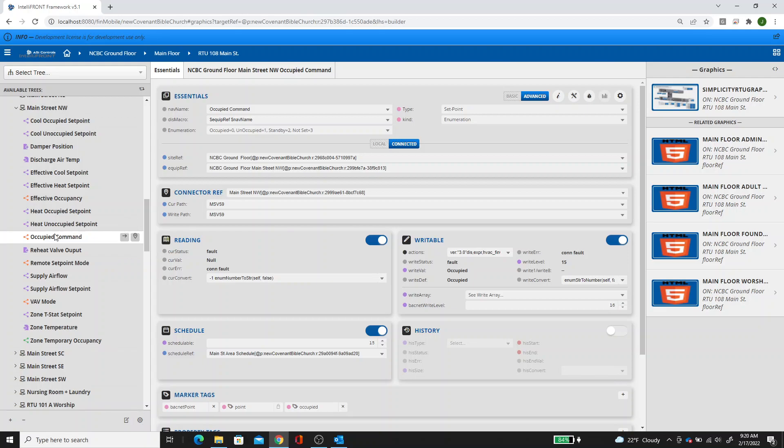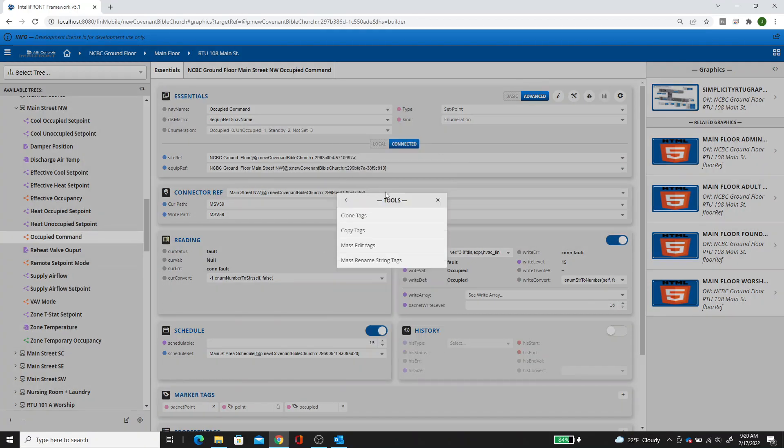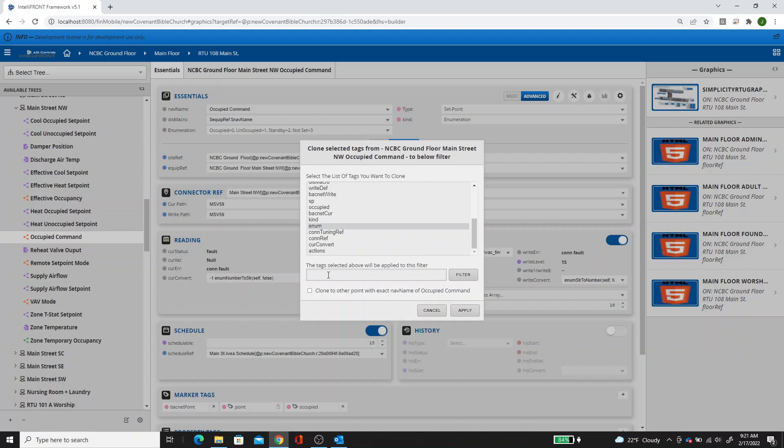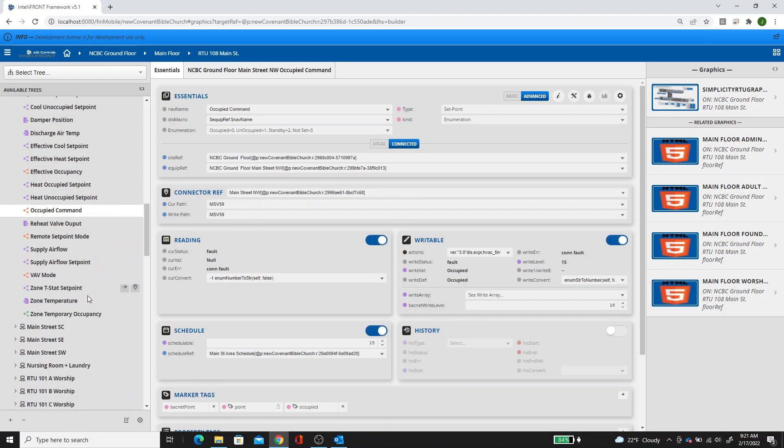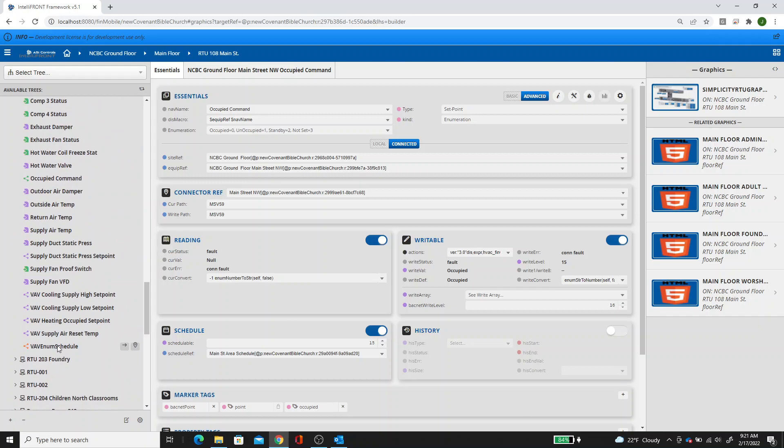So you can get your gear down there with this highlighted. Go to batch edit clone, and then clone tags. And I want to find enum. I'm going to clone that tag so that way I can get this list. So I'm going to say point and in my enum example, hit apply.